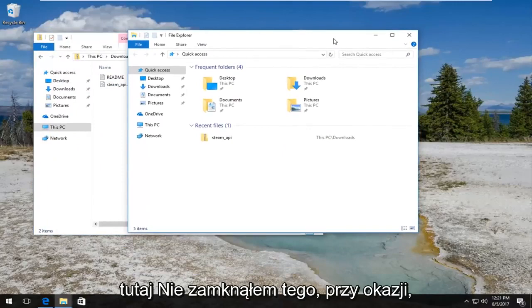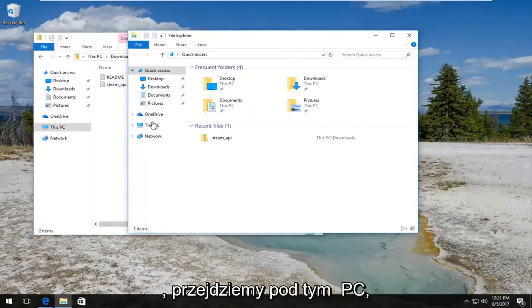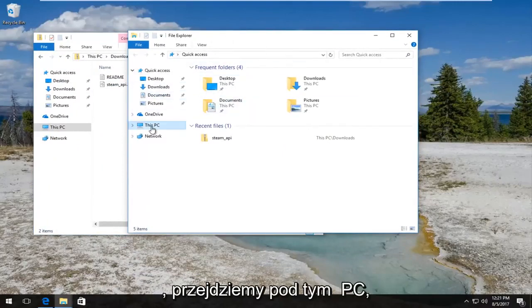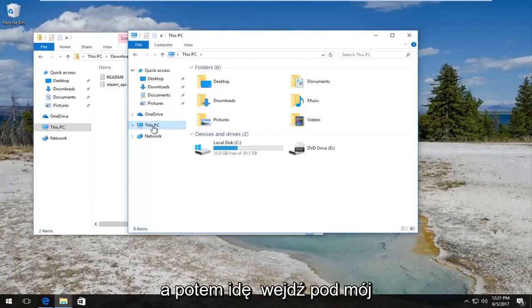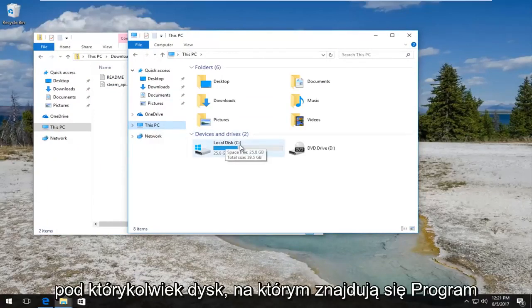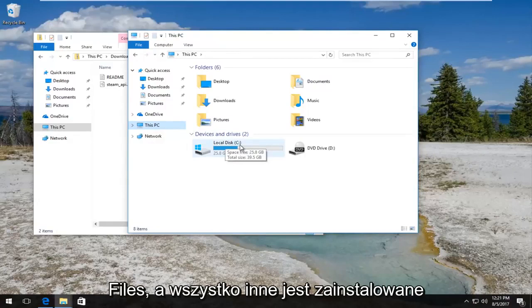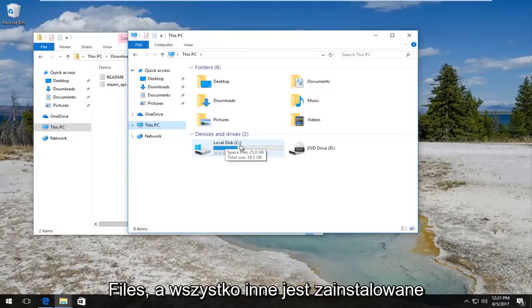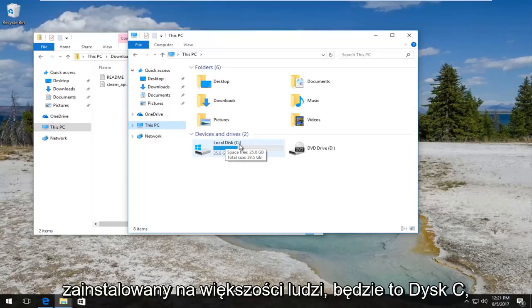We still have the steam_api folder over here. I haven't closed out of that by the way. But like I said, under File Explorer we're going to go underneath This PC and then I'm going to go underneath my local disk. Or you guys should go underneath whichever disk the program files and everything else is installed on, basically whichever drive Windows is installed on.